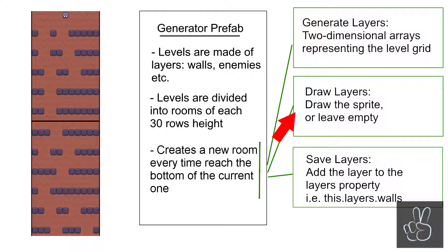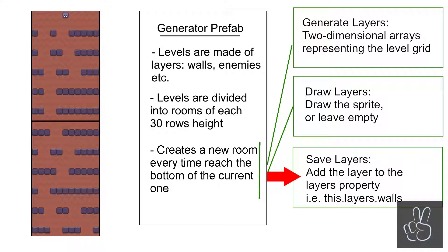The next step is that it draws the layer. So it will loop through the walls layer, and if there is a wall tile then it will draw a wall sprite. Finally the last step is simply saving the layer in the generators layers object.